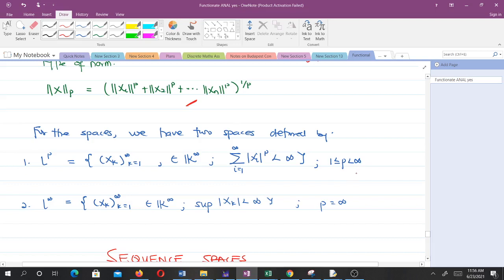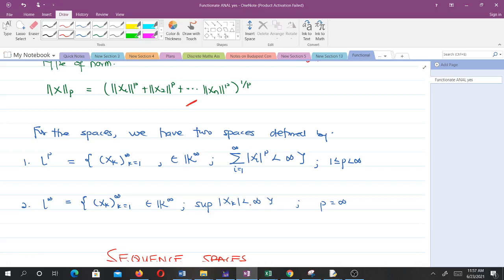For the first space, with 1 ≤ p < ∞, when you sum the p-th powers of all elements in the sequence it should be less than infinity. For the second space, when P is infinity, the condition is that the supremum of the absolute values of the sequence elements should be less than infinity.